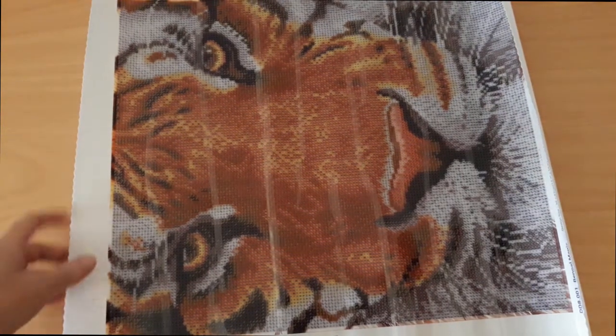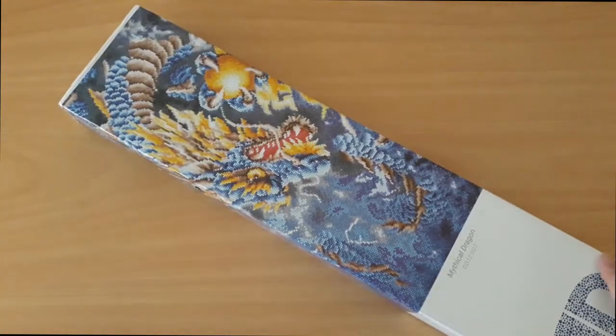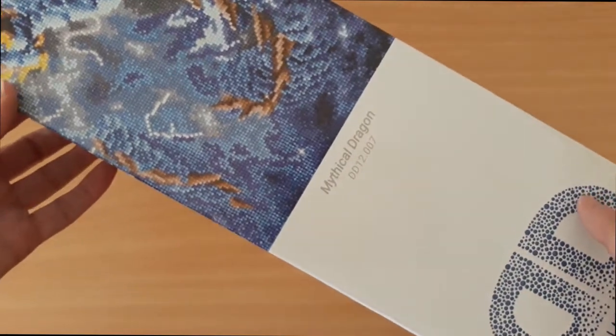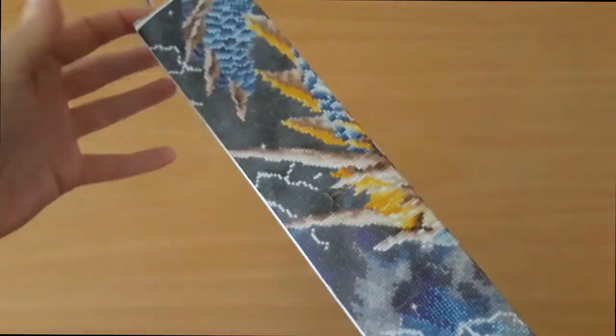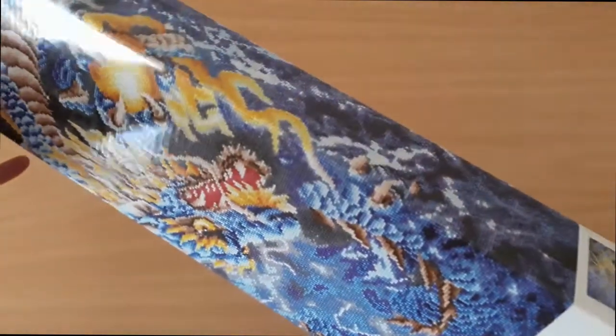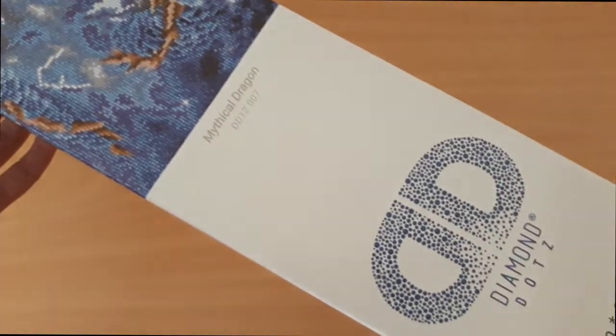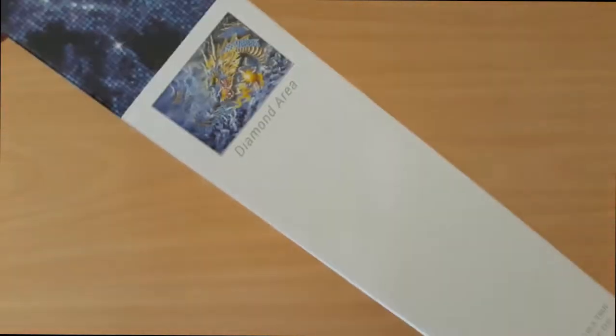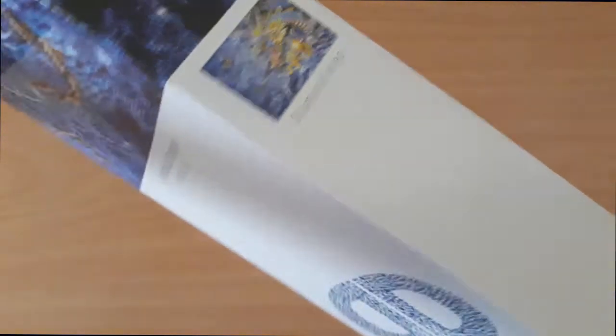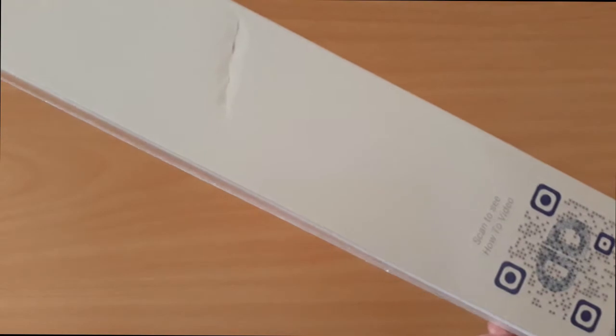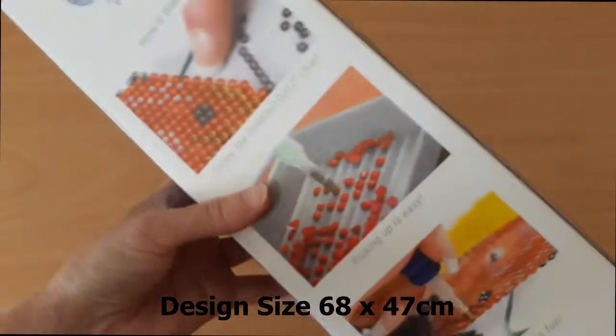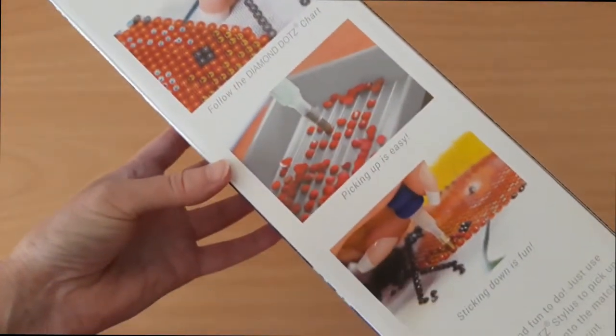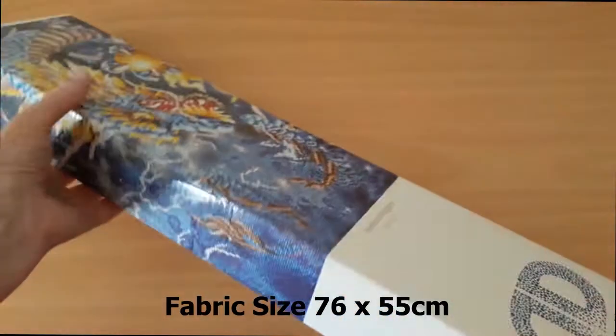Okay, on to the next one. So the next one here is your mythical dragon. Oh gosh, I've been wanting this for a long, long time and I'm just so excited. I can't wait to get started on this one. So this one here, again in your nice box. It's quite big. And this one is an advanced. And again on the side of your box, there's your diamond area. And on the other side, it has nothing. So normally they tell you the design size on the box, but this one doesn't, but that's okay.